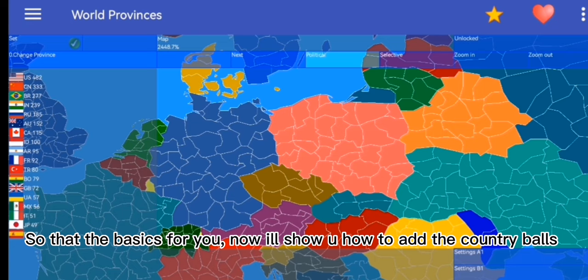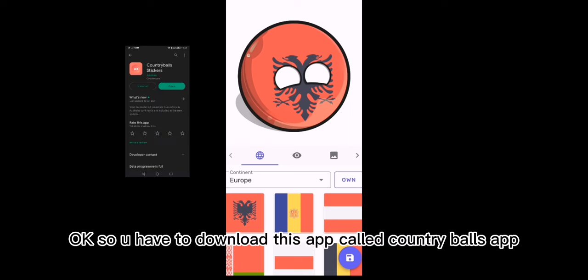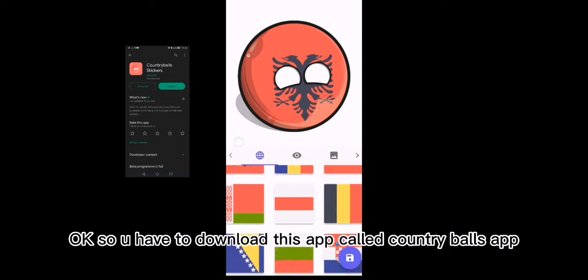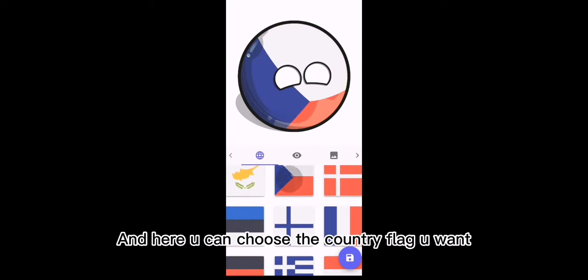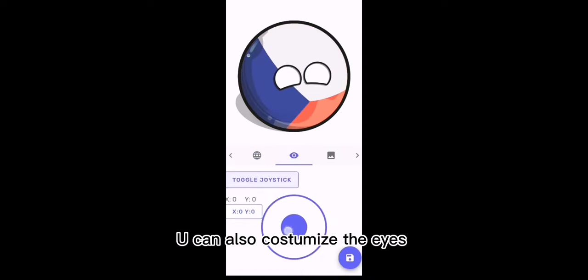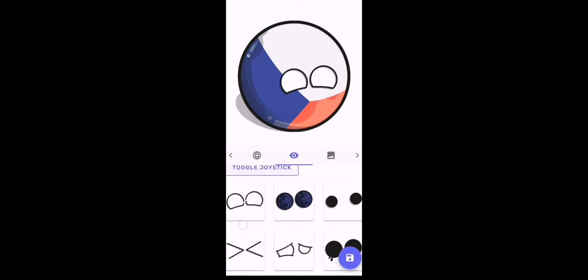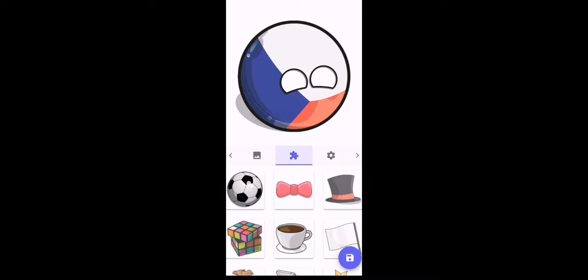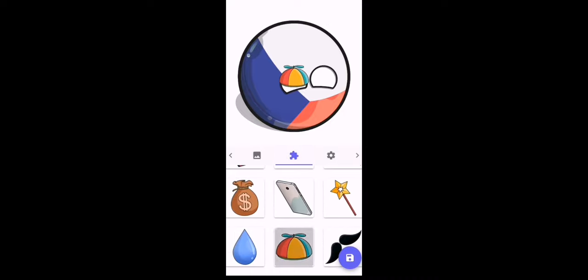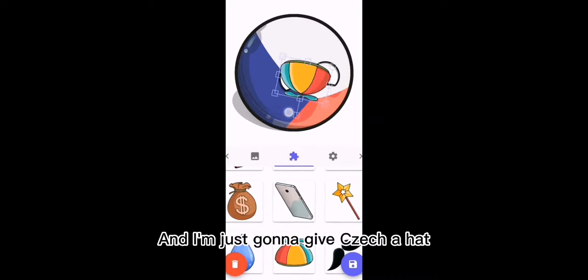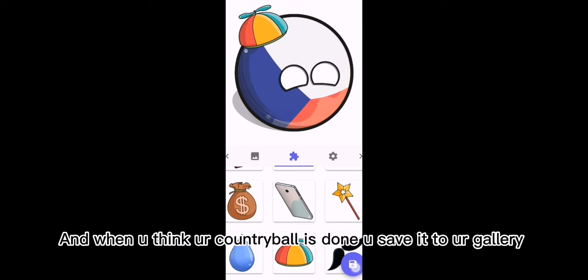So that's the basics for you. Now I'll show you how to add the country balls. You have to download this app called Country Balls app. Here you can choose the country flag you want. You can also customize the eyes. I'm just going to give Czechia a hat. When you think your country ball is done, you save it to your gallery.